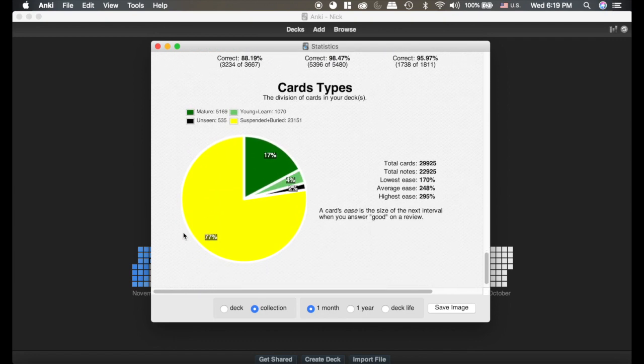This last section is just telling you how many cards you have that are suspended, mature, and young. You can see I have a lot suspended because I have a lot of medical school material left to do.